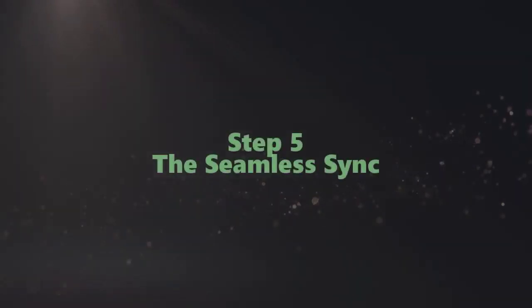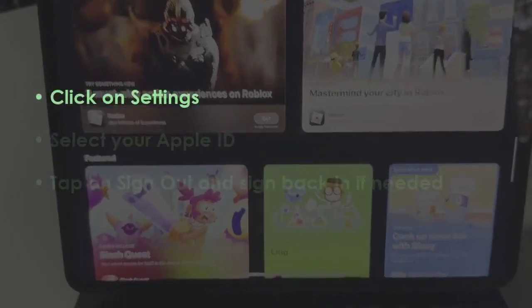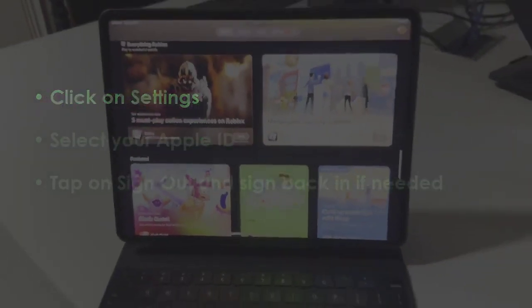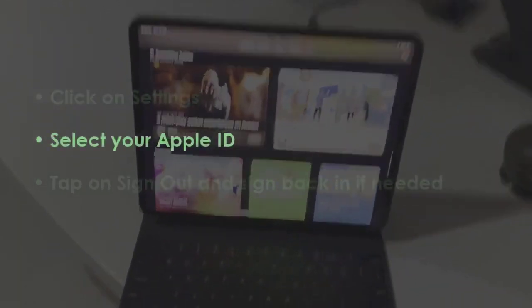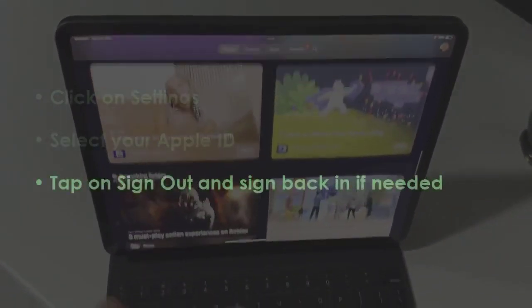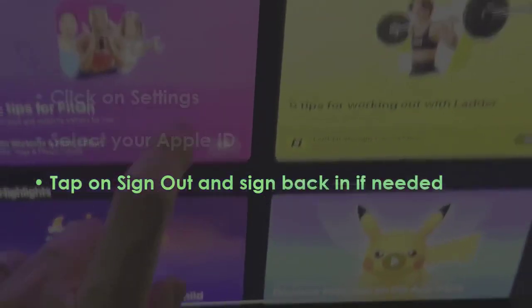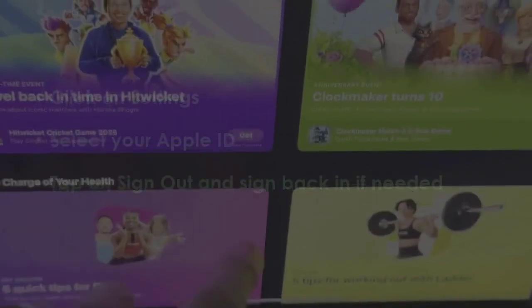In the next step, open Settings. Tap on your Apple ID. Select Sign Out. Then log in again if necessary. You are good to go.